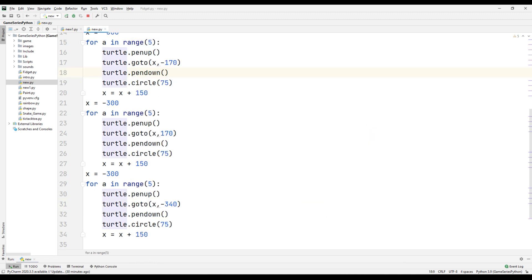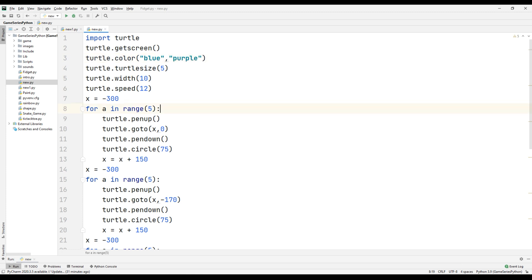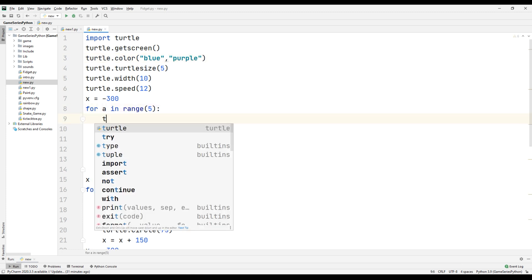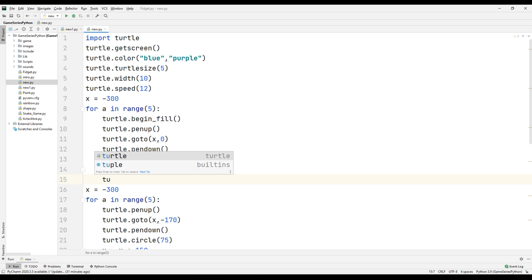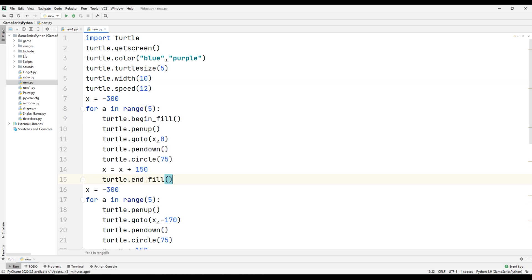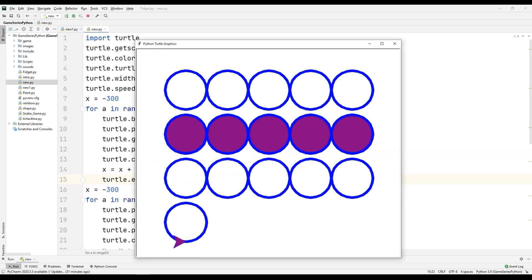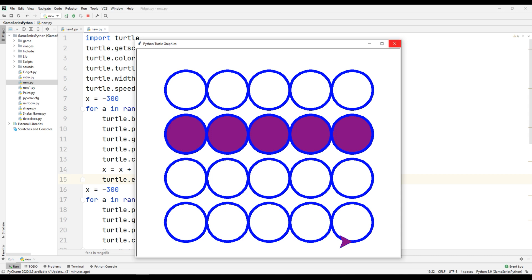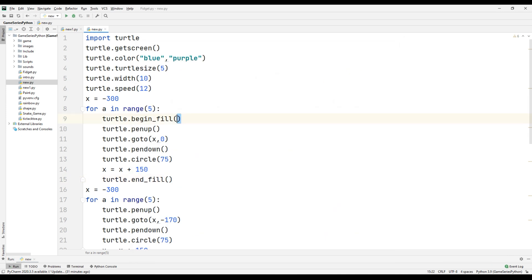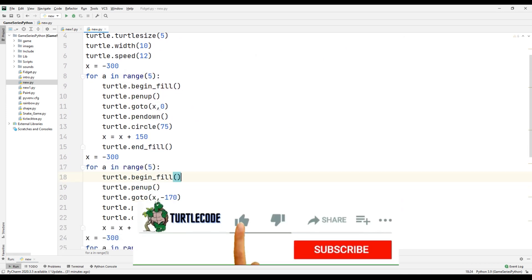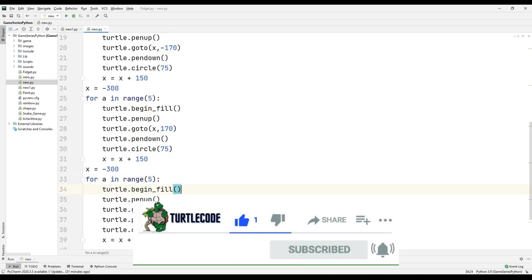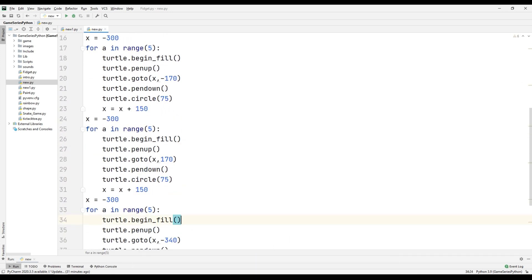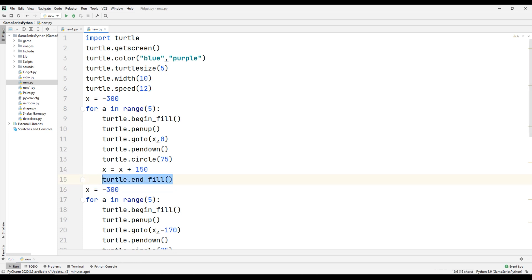For that, I'll set the turtle color to purple, then call turtle.begin_fill() and turtle.end_fill(). Let's see what happened. Okay, it's pretty cool. Now I will copy and paste this pattern for the other circle groups.